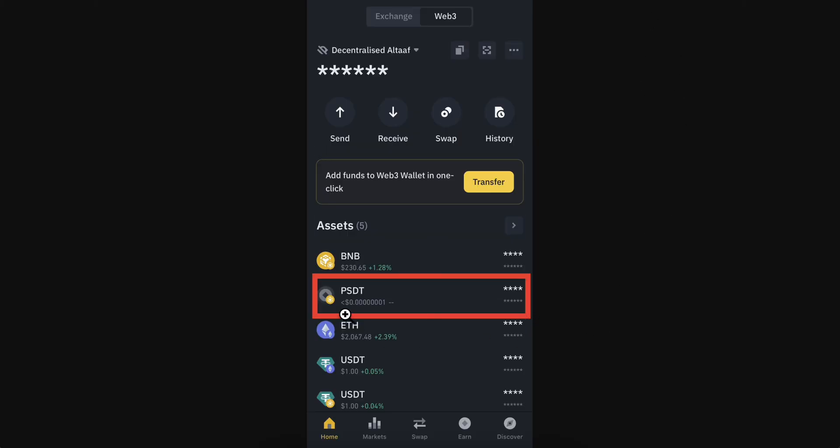You'll now see your token under Assets. That's all you have to do. I hope you found this video helpful. Don't forget to like and subscribe. Thanks for watching.